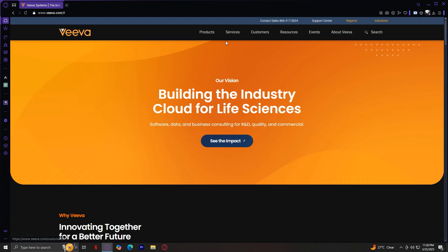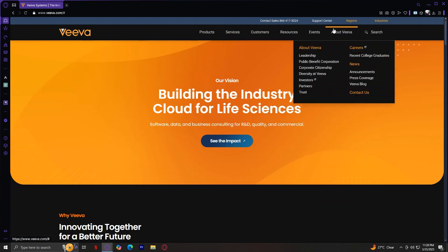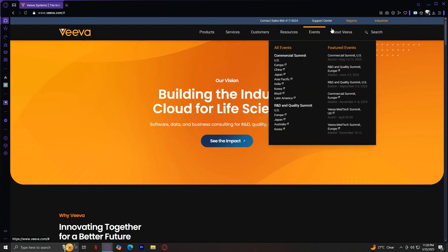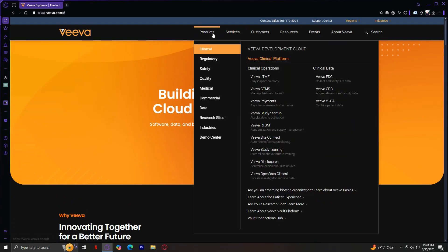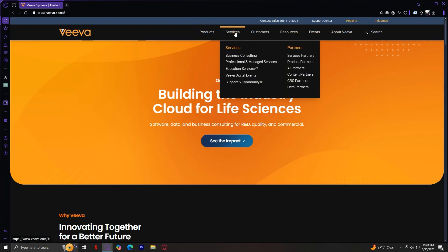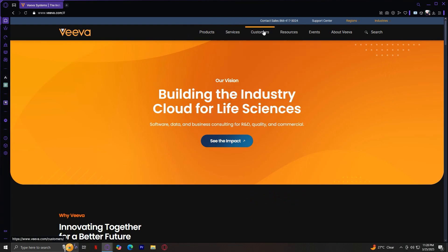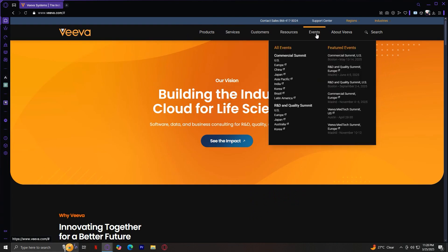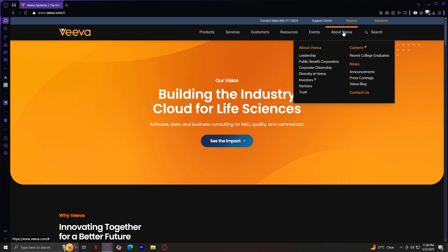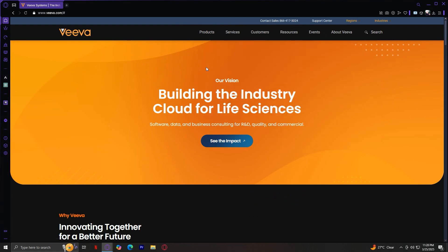At the very top you'll find these tabs: Products, Services, Customers, Resources, Events, and About Viva. Each of these tabs leads to a variety of features and sections, so I'll go through them one by one.